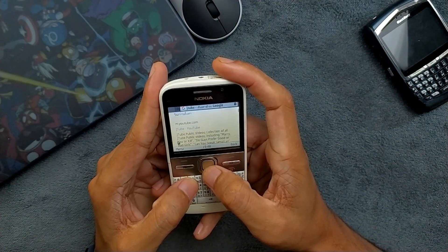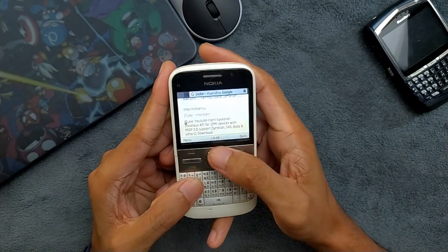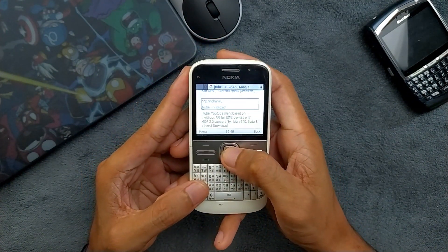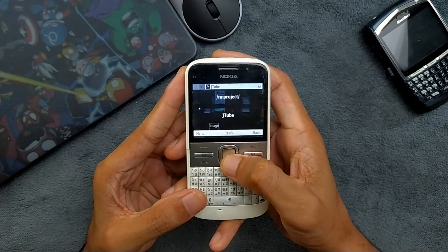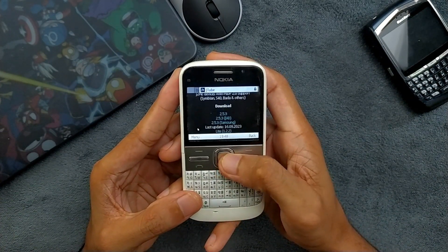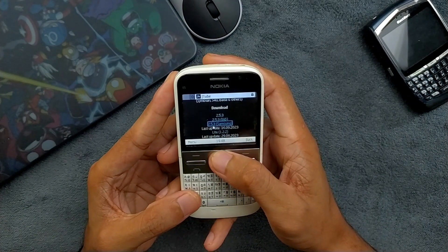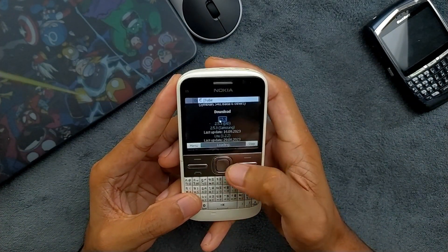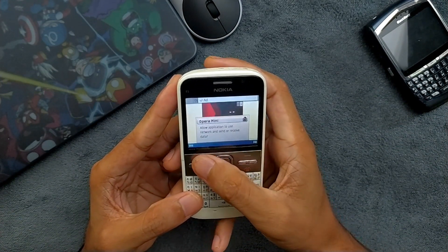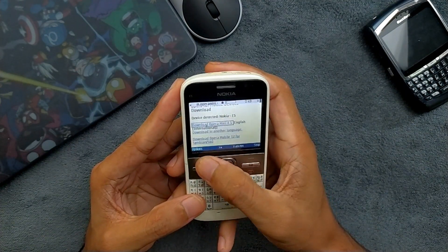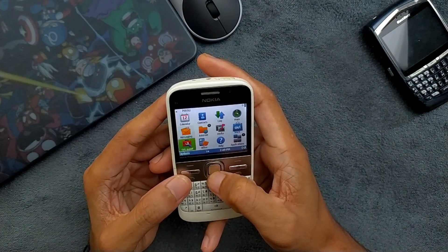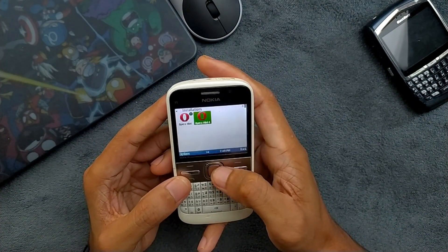For JeTube we have to find the page. This is the JeTube page — jetube.nn project — where you can download JeTube. Going down, there are three or four options. We'll go with version 2.5.3, the first option. However, sometimes you cannot download JeTube directly from Opera Mini 8.